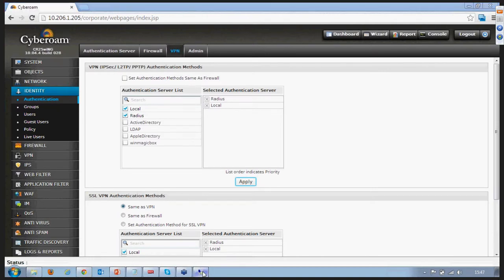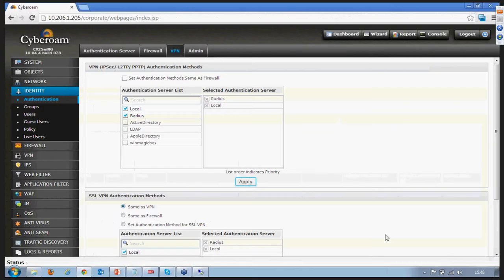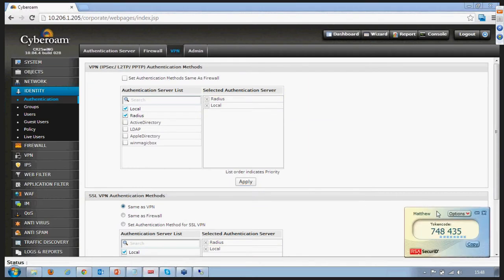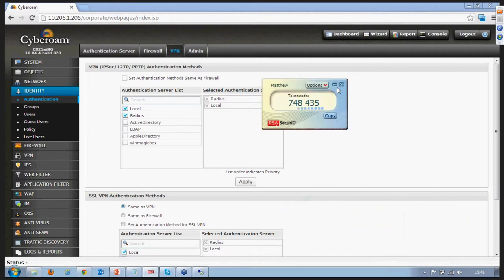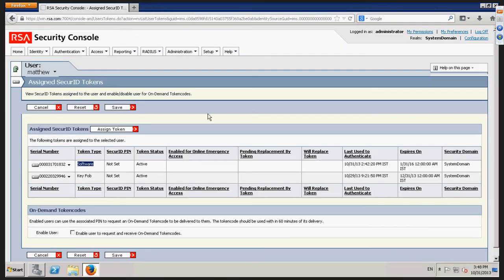Now log on to the RSA Security Console — this is how it looks. There is a user called Matthew, and for demonstration purposes I have assigned a software token to this user. There is a certificate file which is downloaded onto my system. This is a software token which is randomly generating the token code. I import the serial — there is a certificate file imported onto this token client, which you download from the RADIUS server.